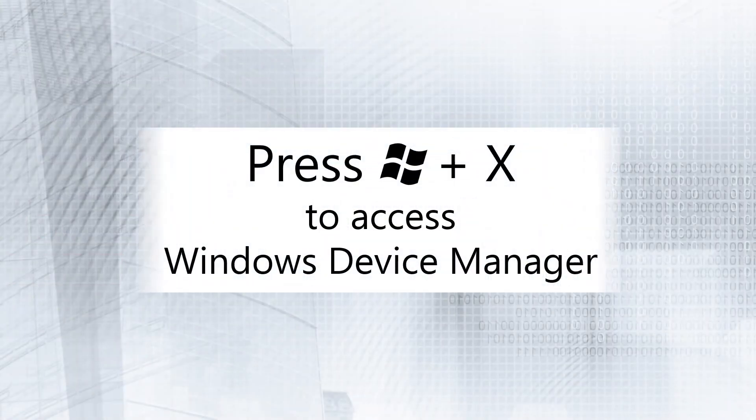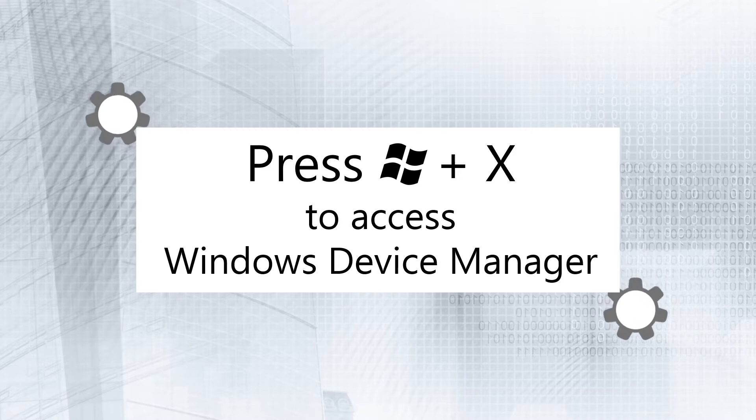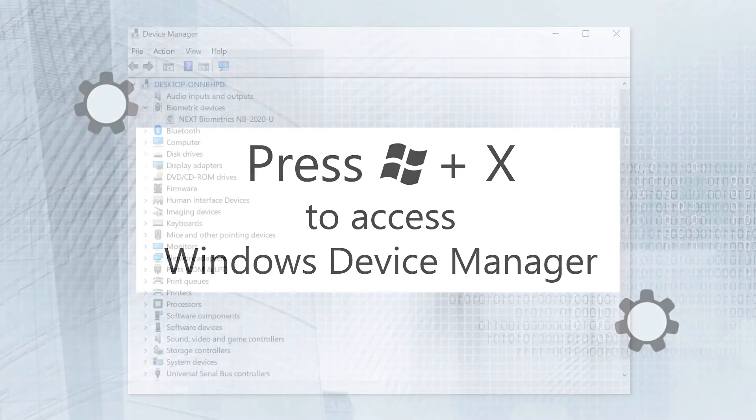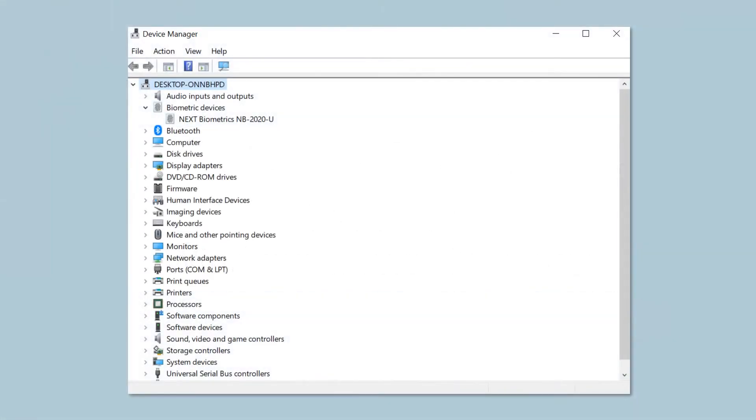Press Windows plus X. You'll find the next Biometrics driver under Biometric Devices.